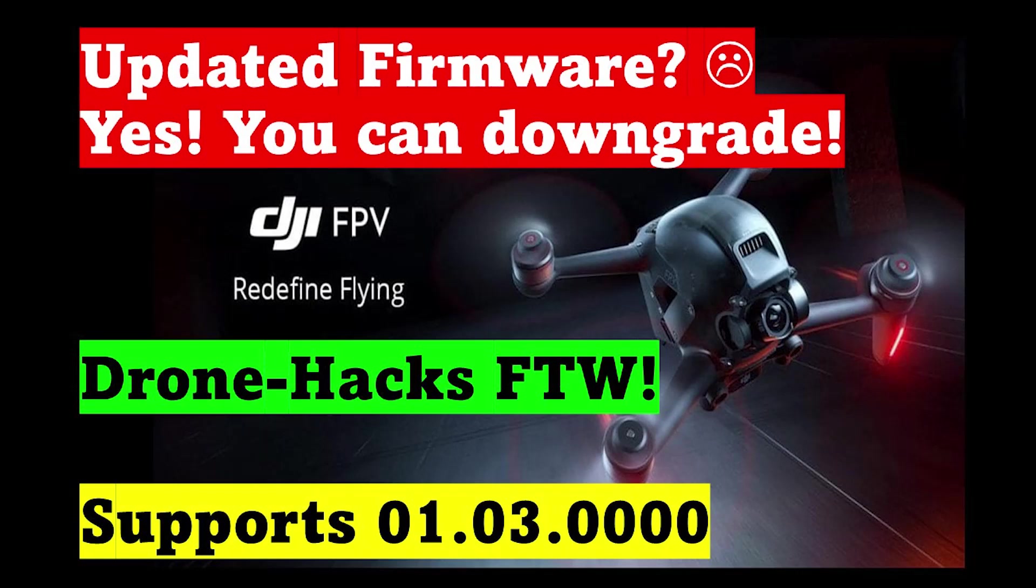Hi there everyone, welcome back to Infinity Drones. Today we take a look at the DJI FPV drone and the latest firmware upgrade.